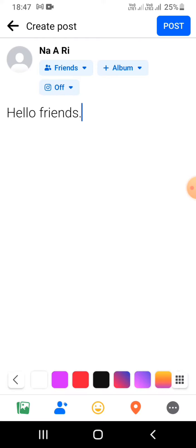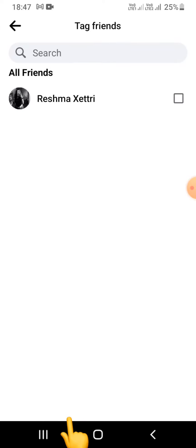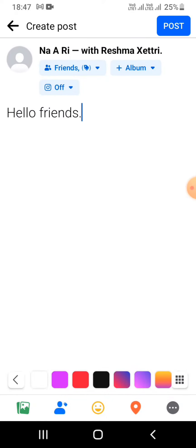Now, in order to tag someone, what you've got to do is click on the 'Tag people' option, as you can see there. For instance, I'm choosing this particular person to tag. Once you've done that, you can see...